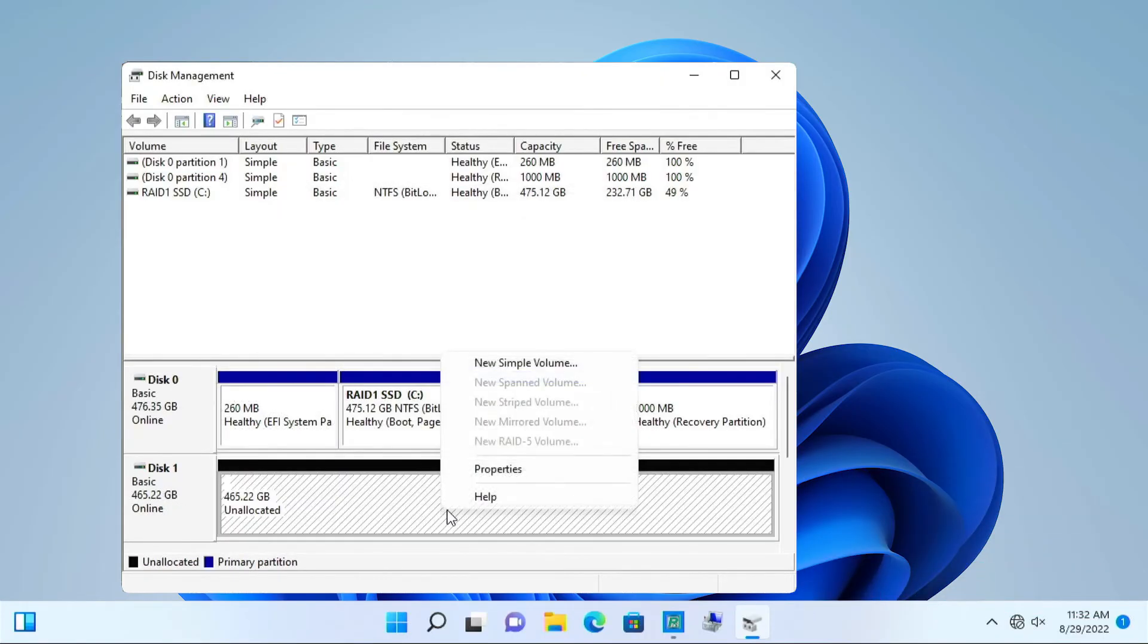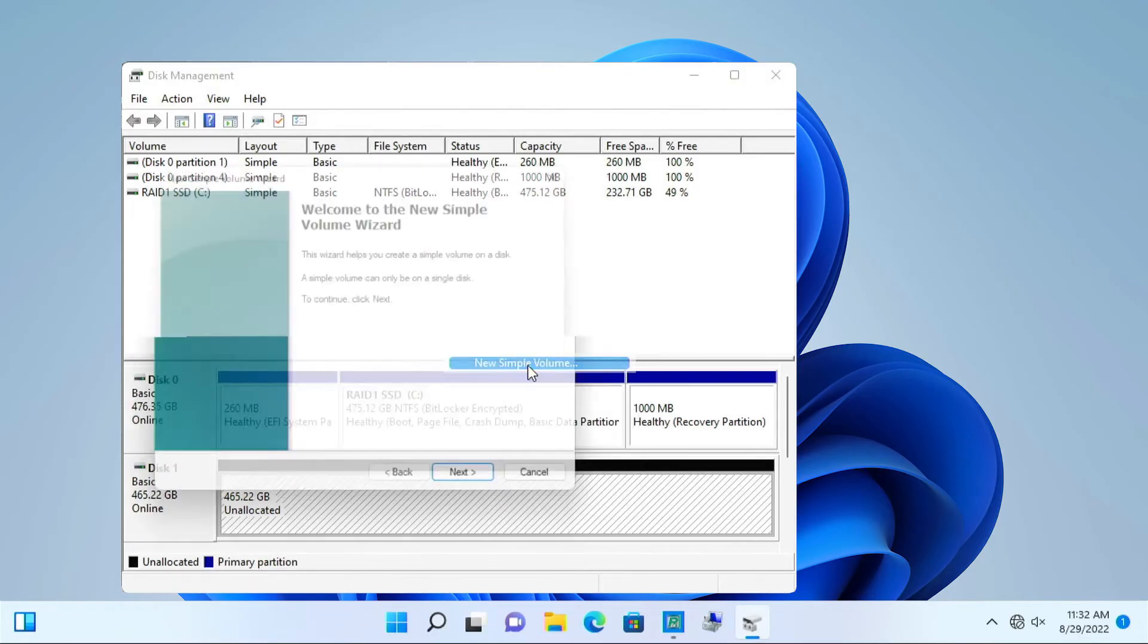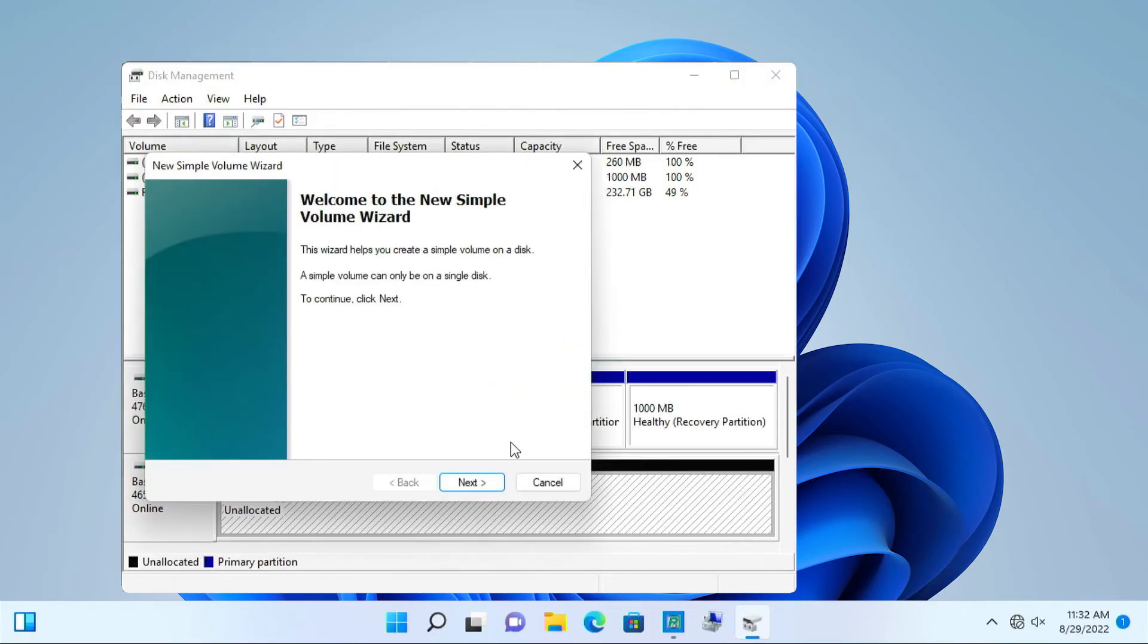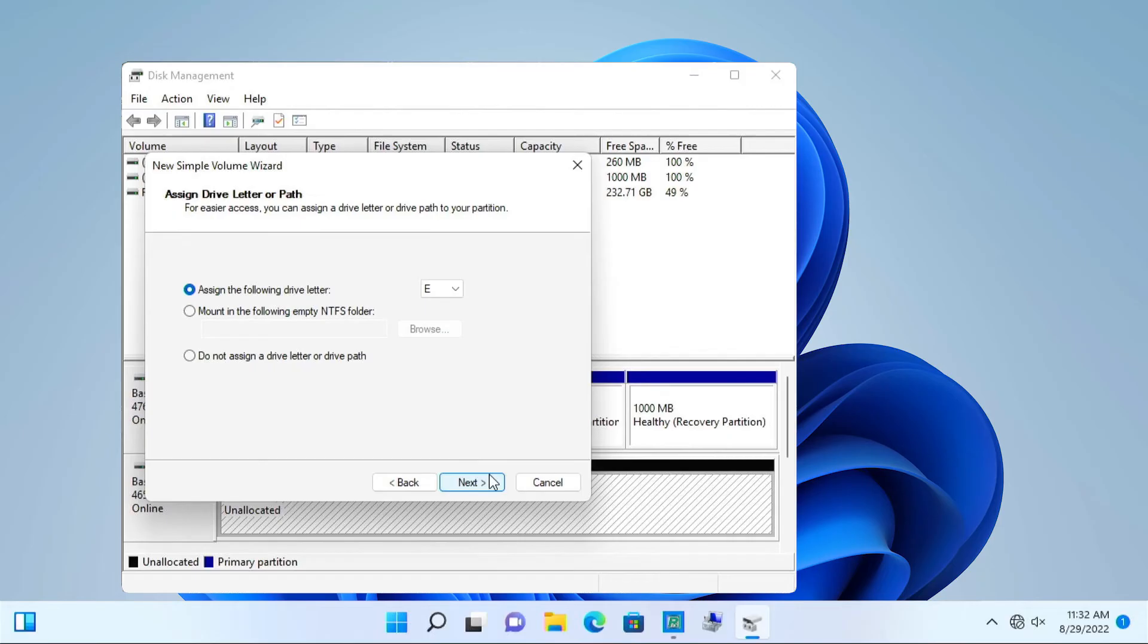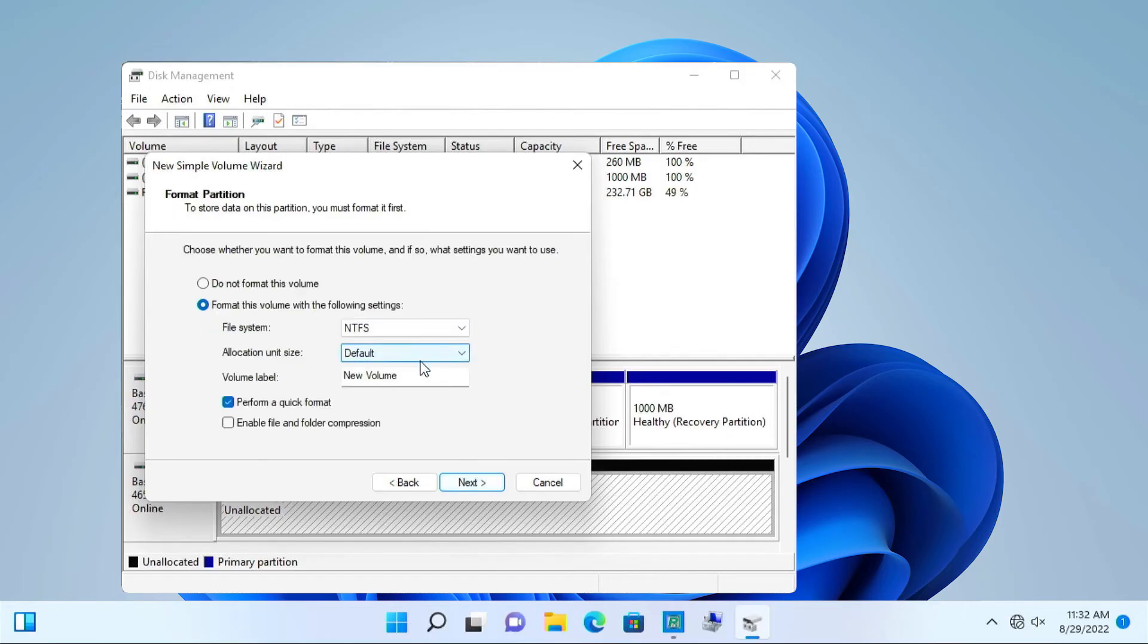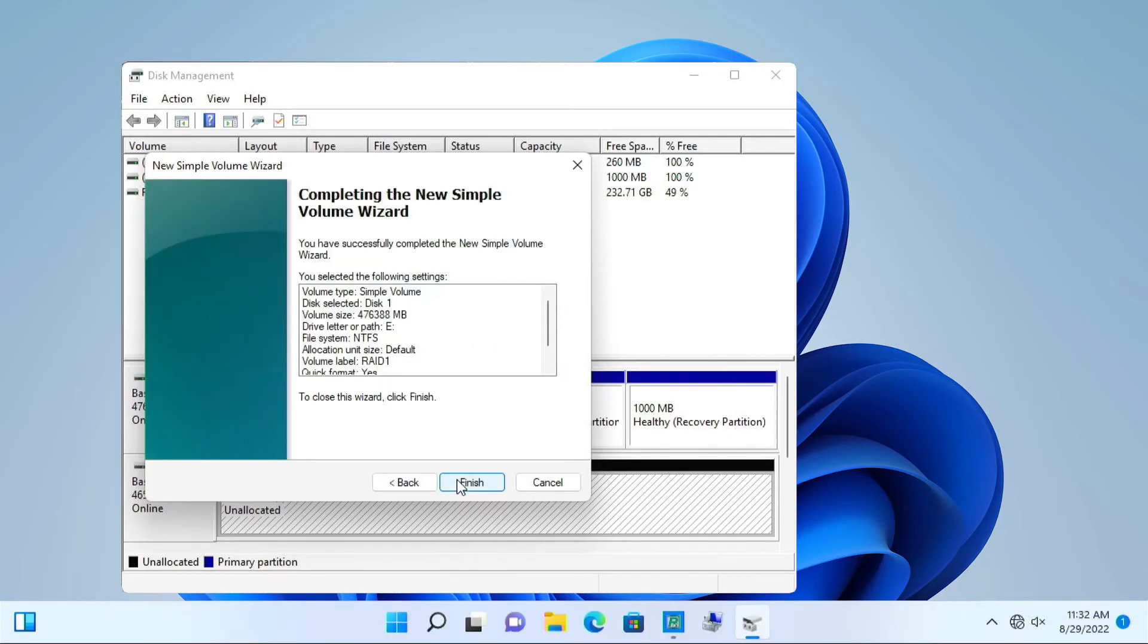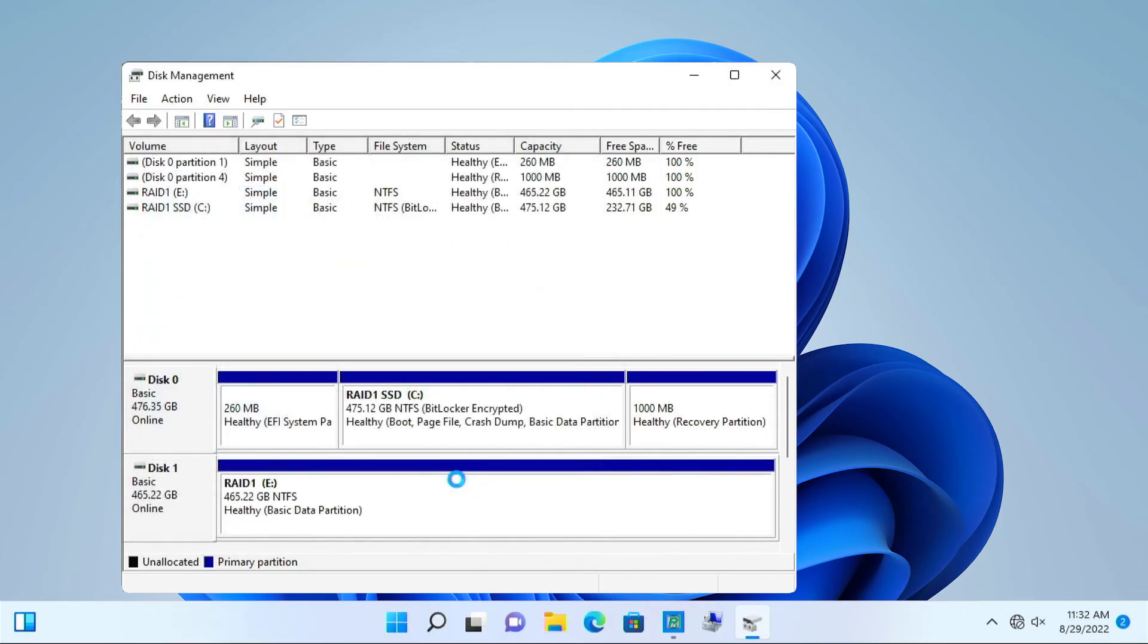Right-click the drive. Select New Simple Volume. At this point, you can change the drive letter, file system, and volume label if you want to. Click Next to show the summary and then click Finish.